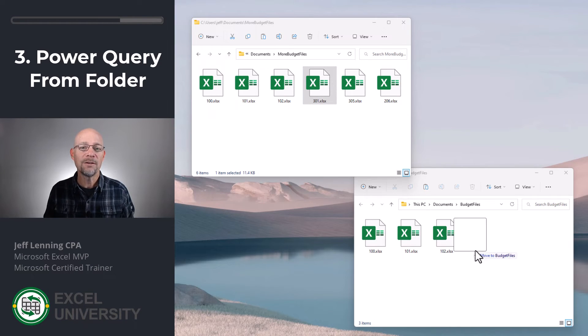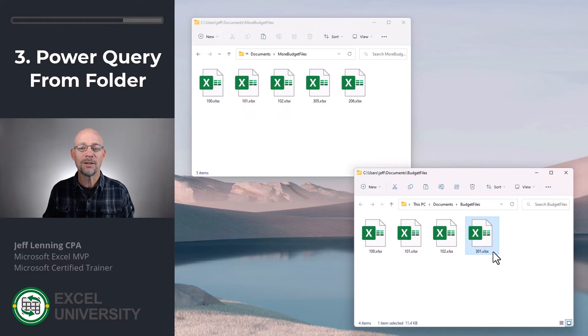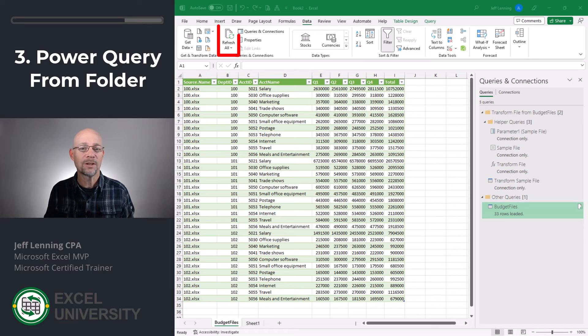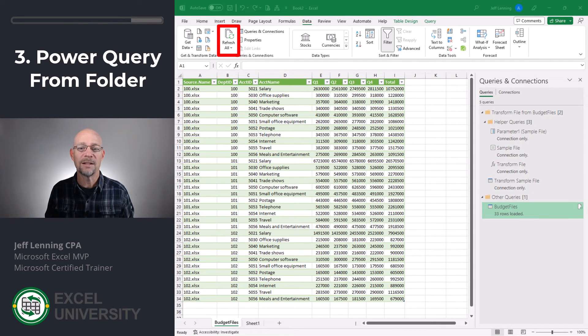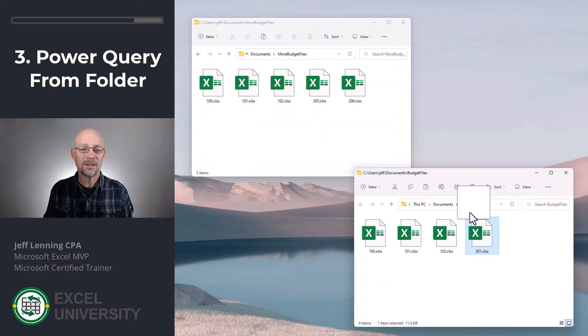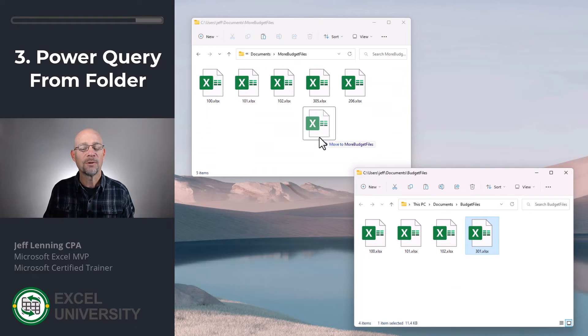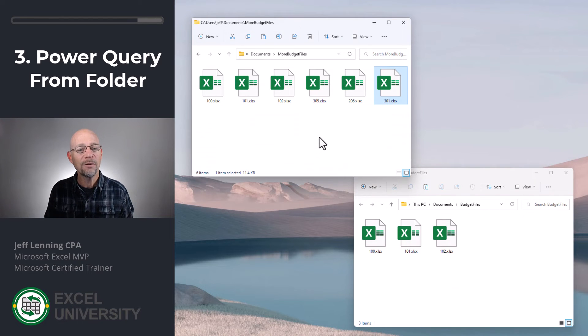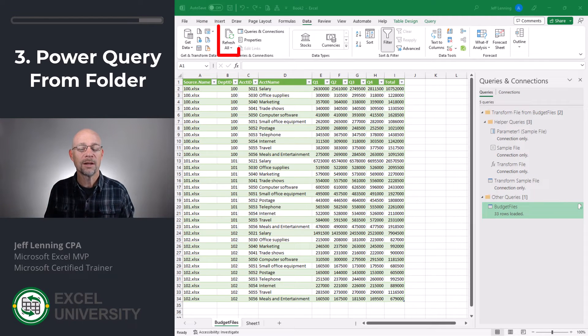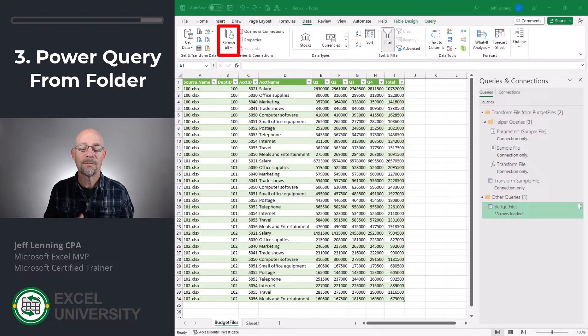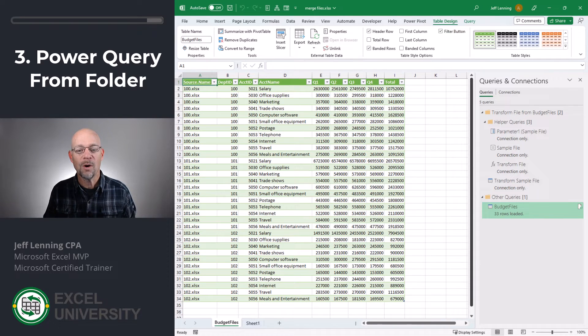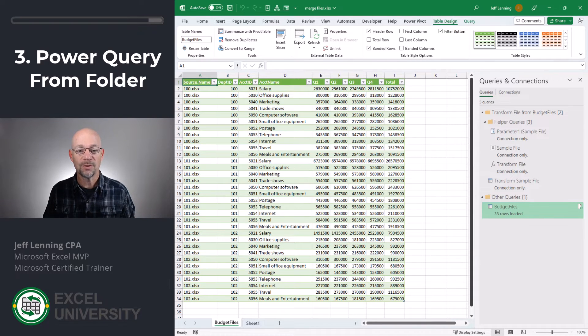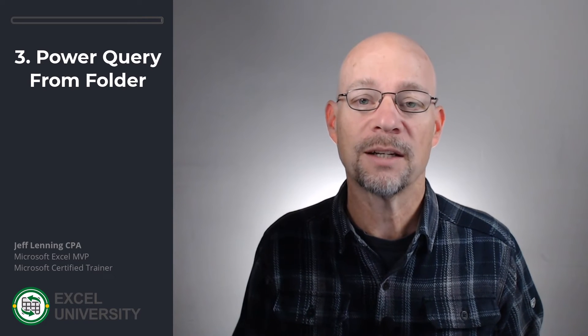Now, here's the cool thing about that technique. If we were to add a new file into that folder, all we'd need to do is click the Refresh All button and Power Query will retrieve the data that's in that new file as well. And similarly, if we take a file out of that folder and click Refresh, then the results are updated accordingly. Now the question is, what happens if we want to pick and choose? Maybe all of the files are not in the same folder. Maybe the sheets don't have the same name. So in that case, what we want to do is a different Power Query technique. So let's get into that right now.